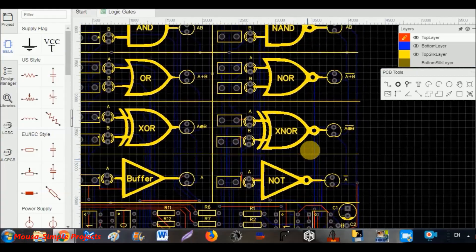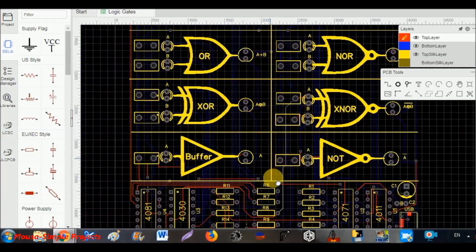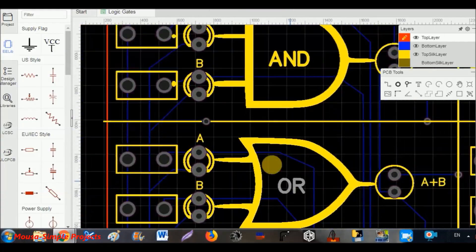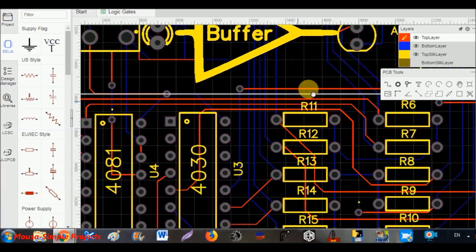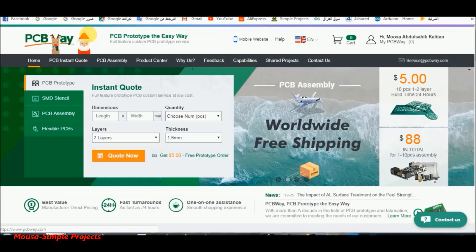But before I explain them, I designed a PCB board to make it easier to understand how logic gates work.